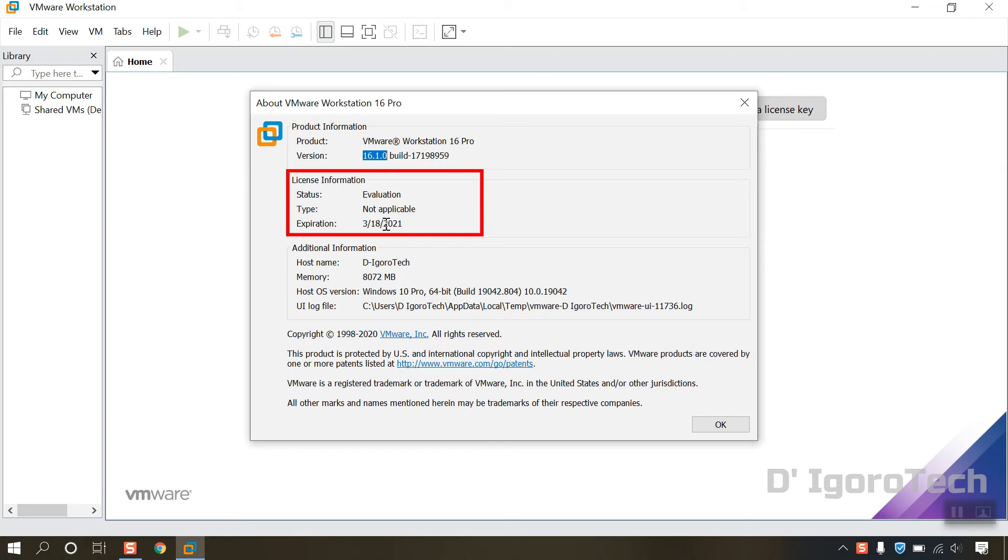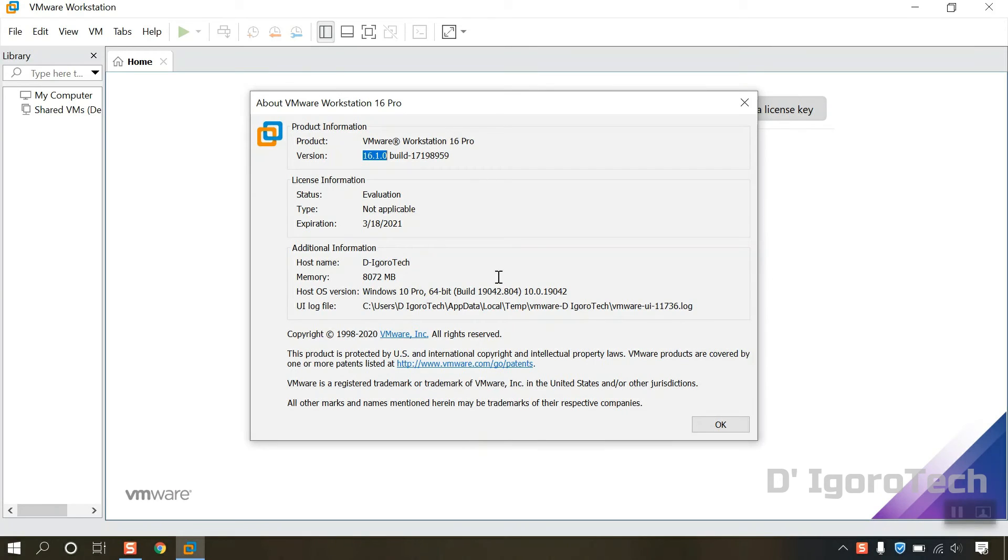After it expires, you can no longer use the application, but you can reinstall the application to get another 30 days. We will cover the complete VMware uninstallation in the next video.